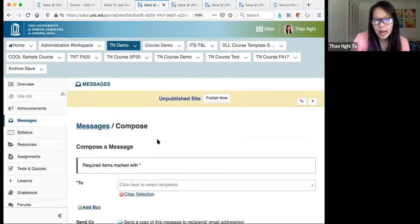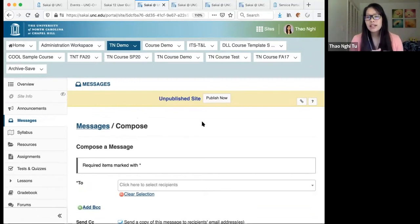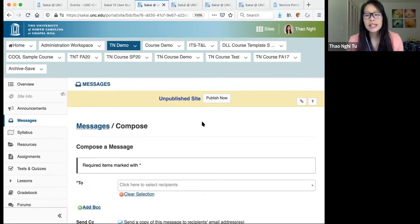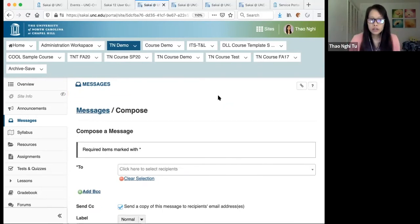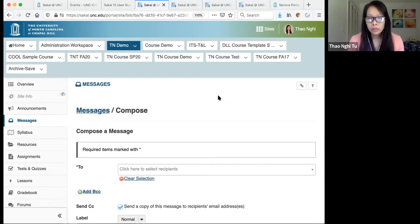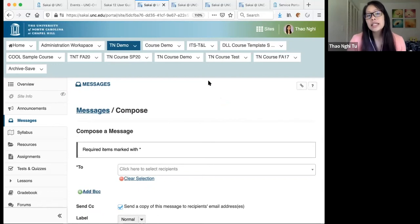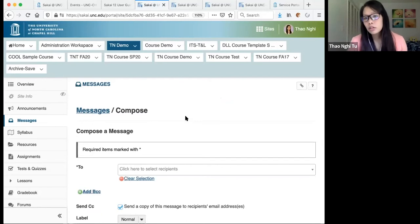I want to point out the big yellow bar at the top that says Unpublished Site. Students can't access the site until you click the Publish Now button. Once clicked, students will automatically get access. Anything you're doing now, while the site is unpublished, students won't see until you publish it. Publishing doesn't send any announcement or notification — the site just appears for students automatically. You can send a message or announcement to let them know the site is ready.